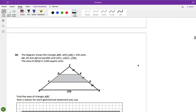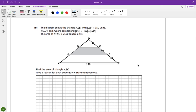Right, the diagram shows triangle ABC where AB is 150. DE, FG, and AB are parallel and the lengths of CE, EG, and GB are equal. The area of DFGF - that bit in the middle - is 2100 square units. Find the area of triangle ABC, which is the big one.